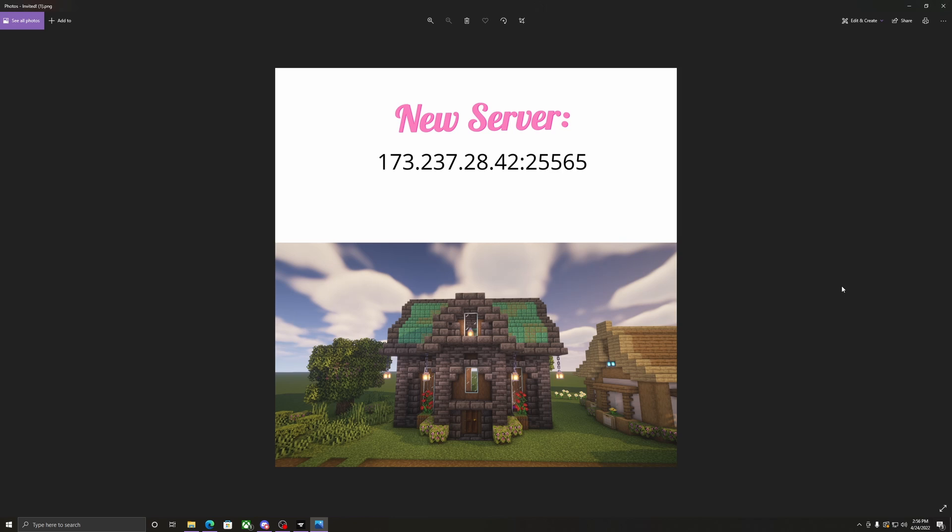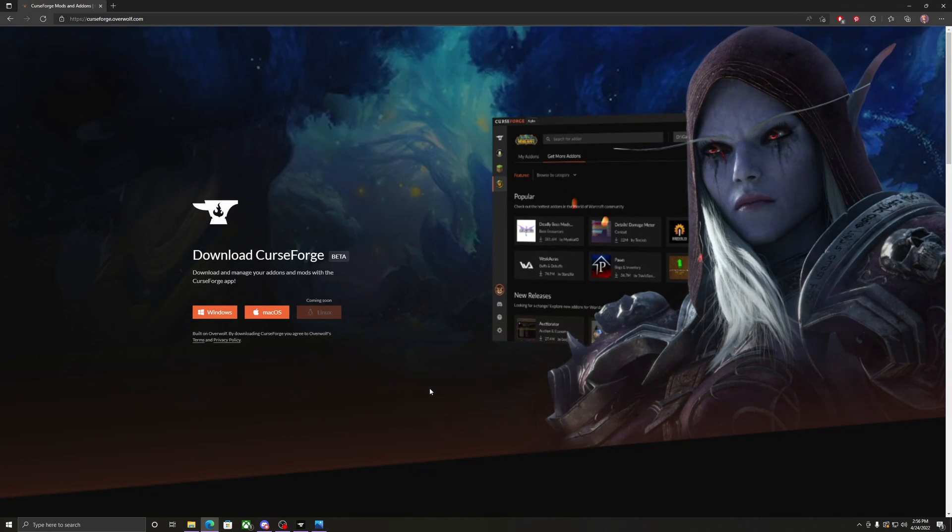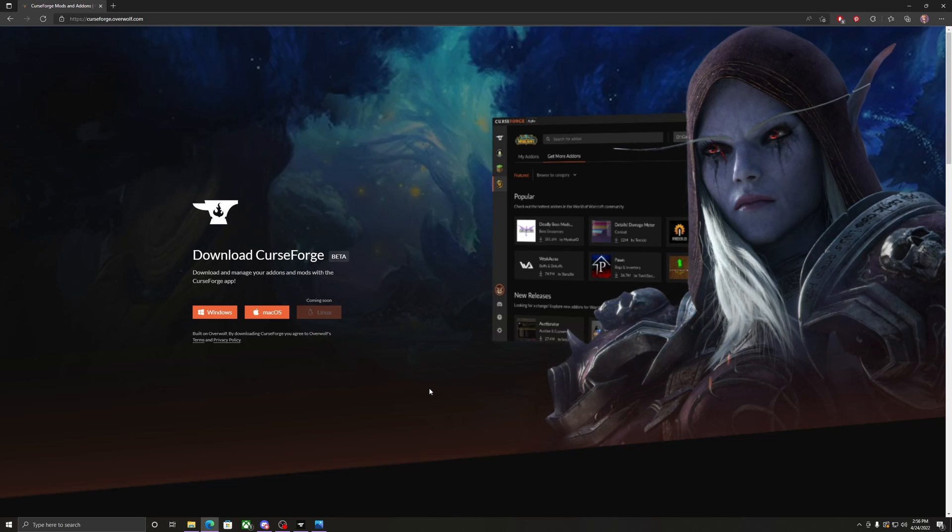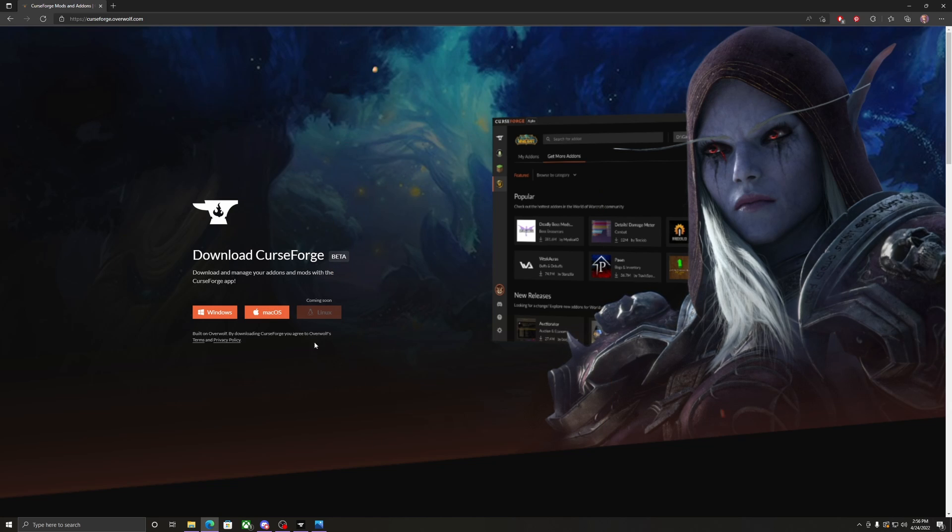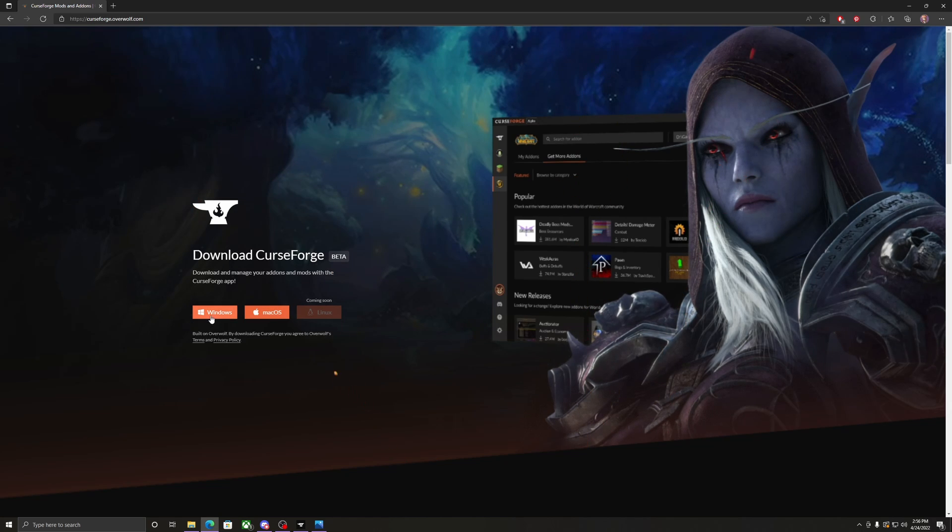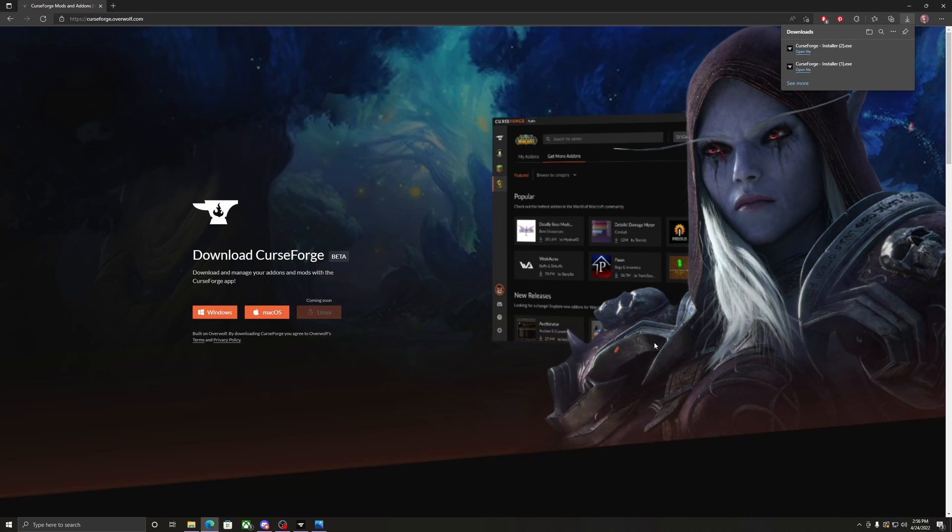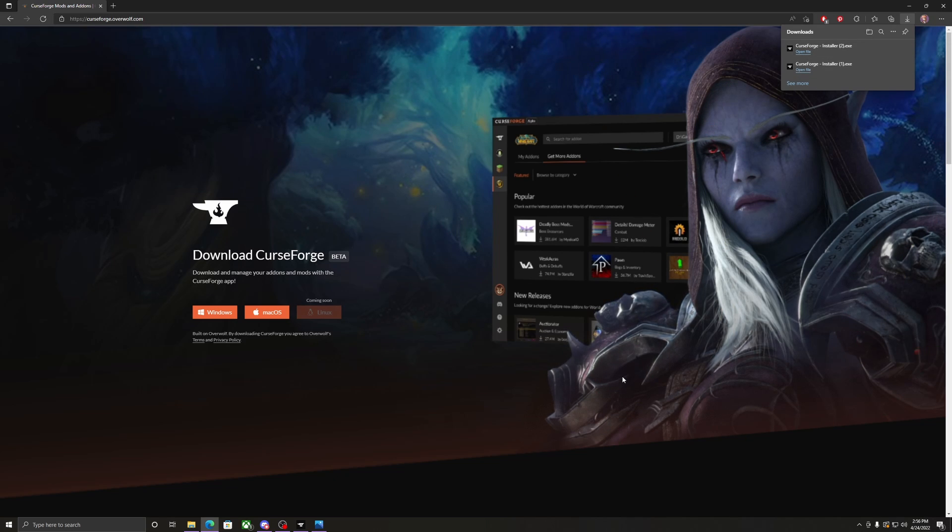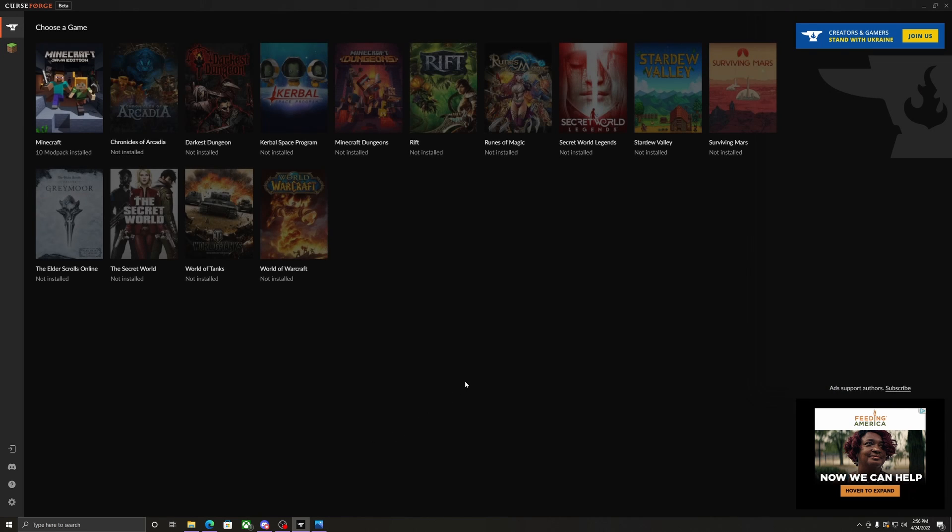The first thing you're going to want to do is go to curseforge.overwolf.com, select whichever operating system that you have. I have Windows, you run this installer. Once you have this installed, it'll probably be on the home page for you guys.